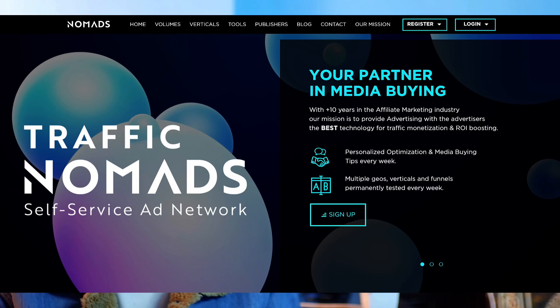Are you a media buyer looking for new traffic sources for your ad campaigns? I am Vashish Kapoor from CorporateBloggingTips.com and today we are going to talk about Traffic Nomads.